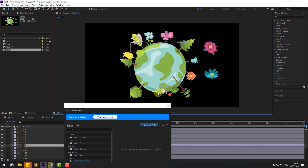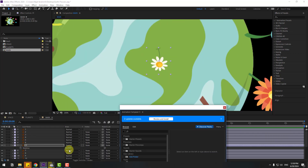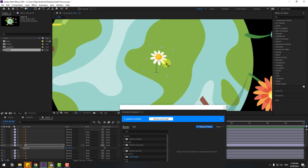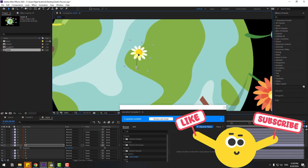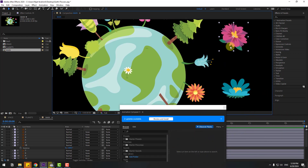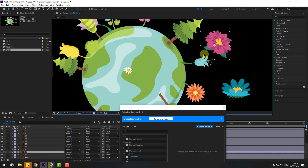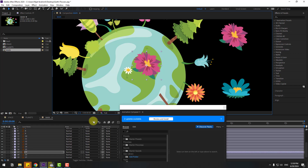Select layer 7, press Ctrl+D to duplicate, move it up, press R for rotation, and move the anchor point down. Click the pan-behind tool, then put it here. Then select flower layer 16, press Ctrl+D, move it down, and press S to open scale.